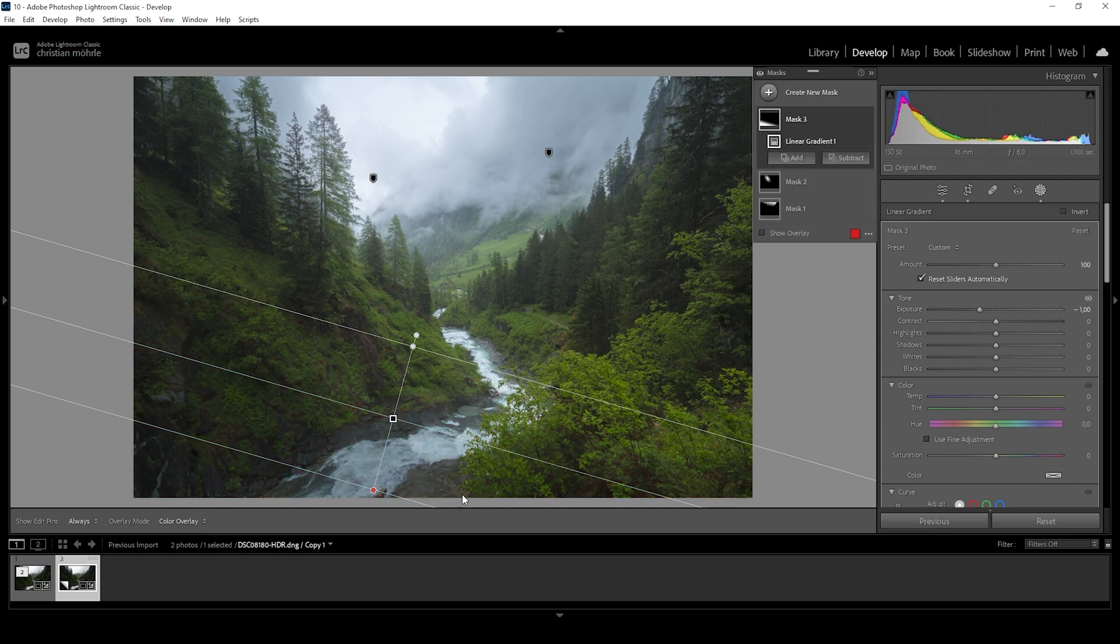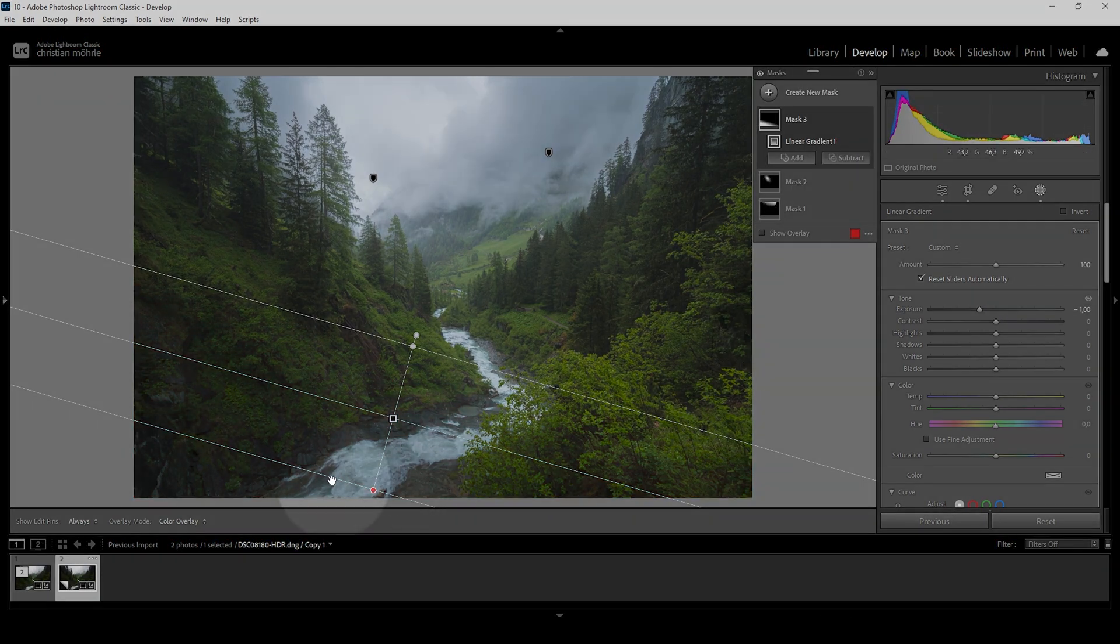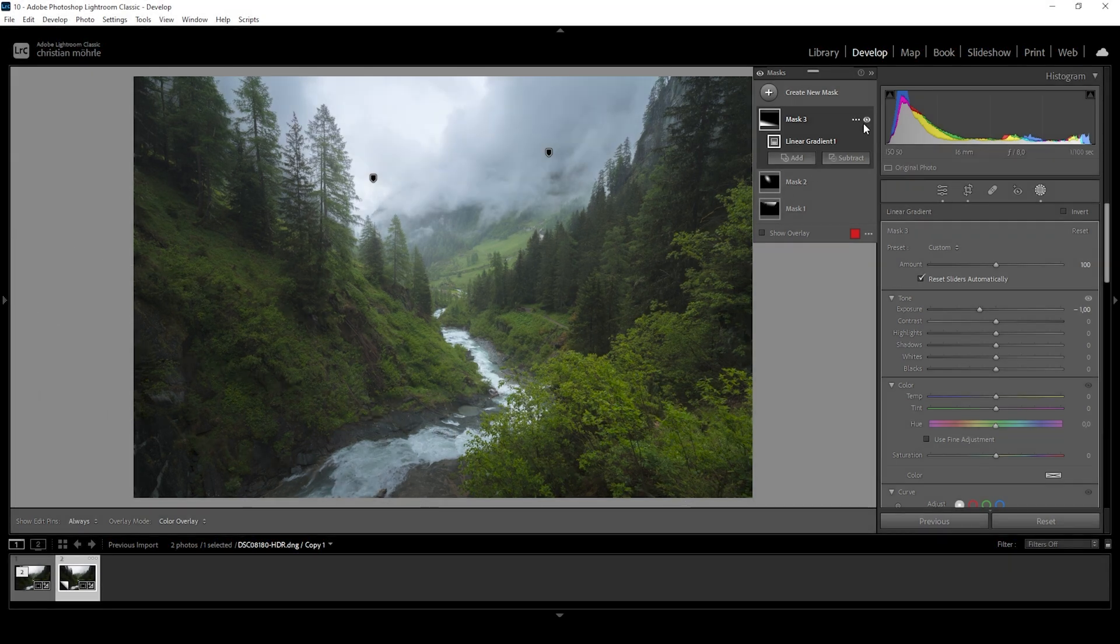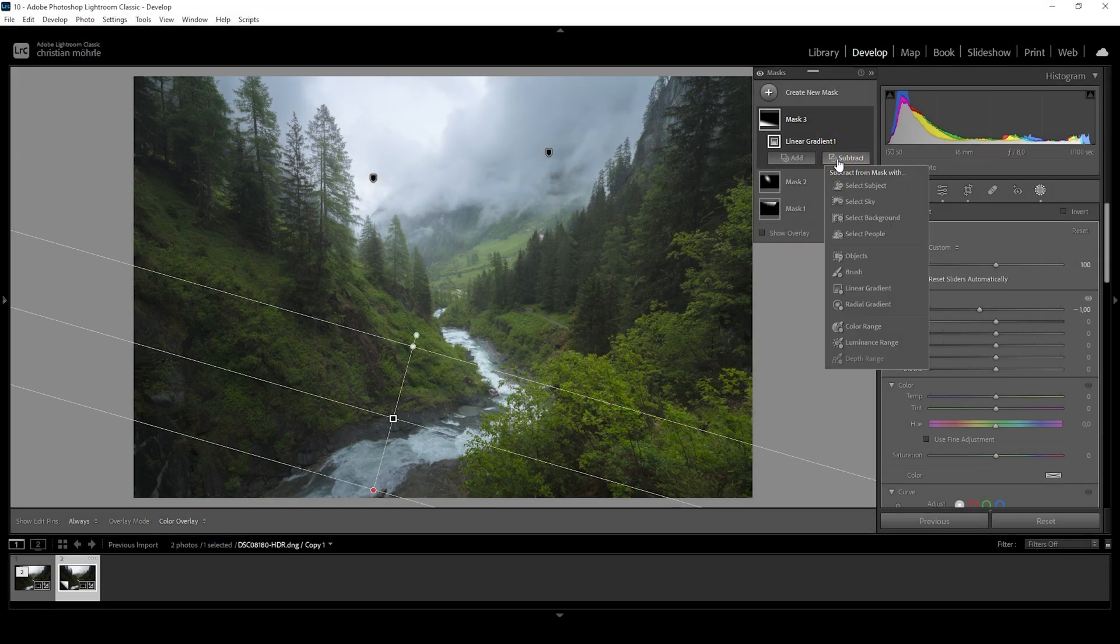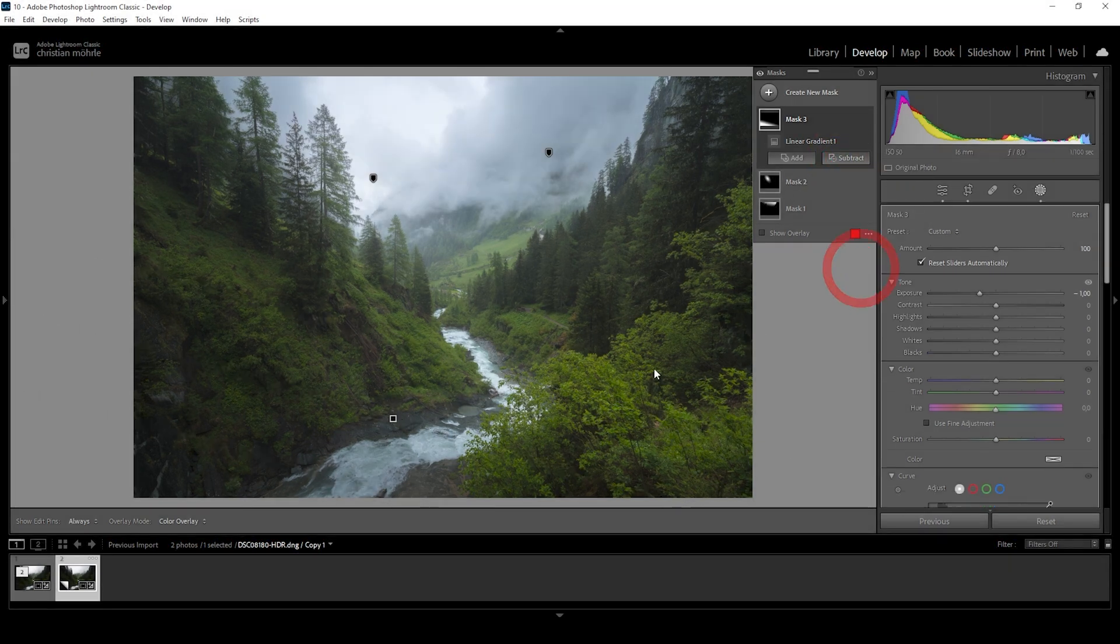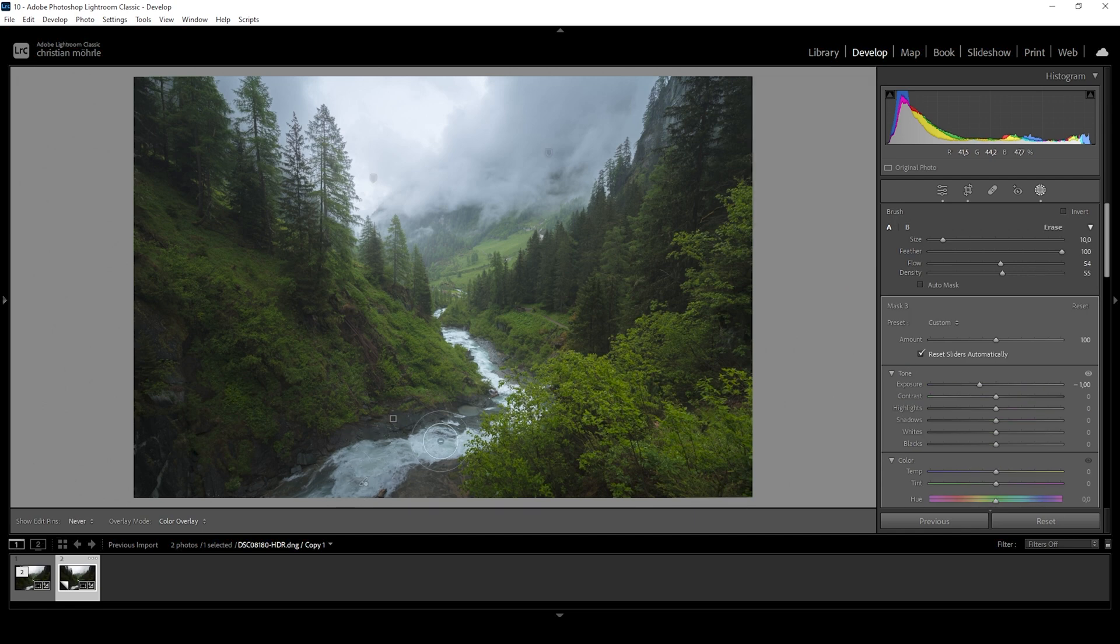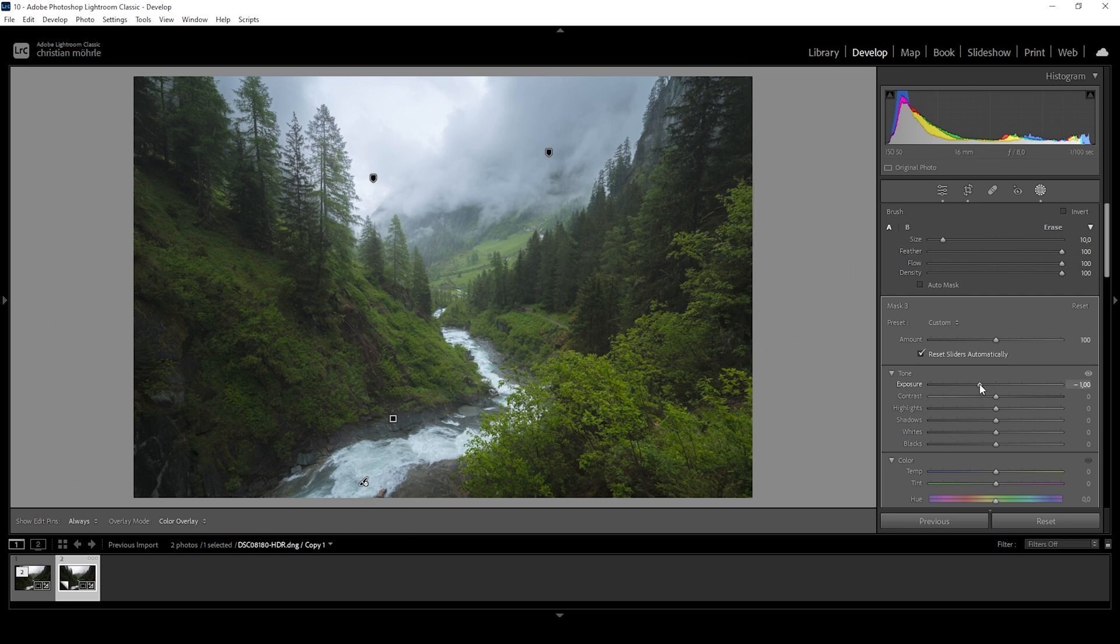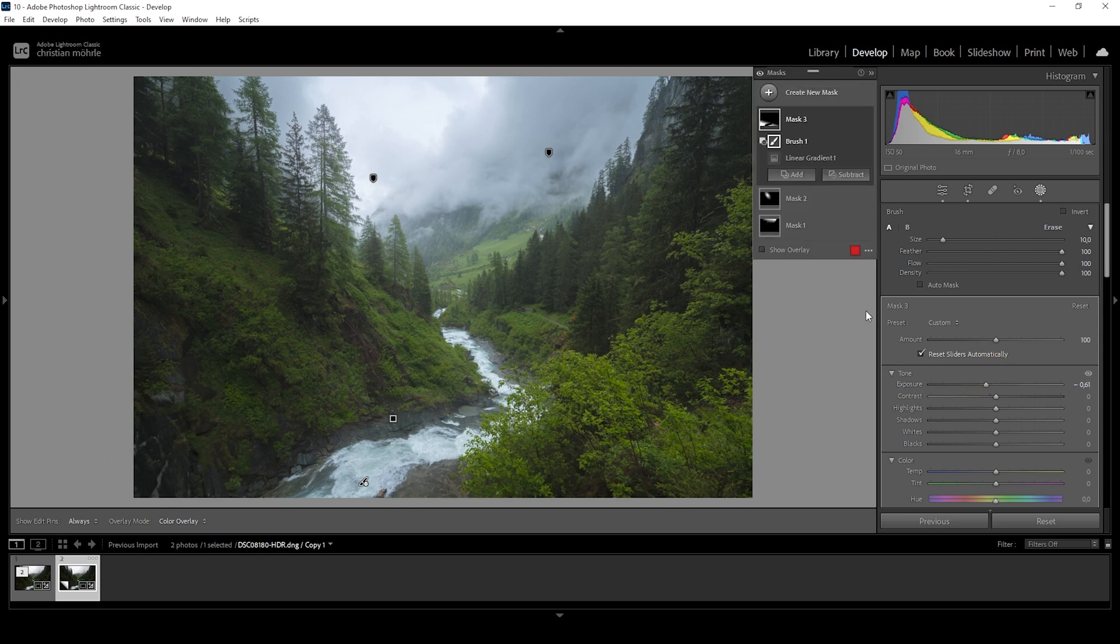Looking all good so far, but I don't like how the water looks in here. So what I want to do next is to say subtract, choose the brush. And I'm just going to brush over the water. Perfect. Let's maybe raise the exposure just a little bit to not make it too dark. But I think that is looking very good. Okay.